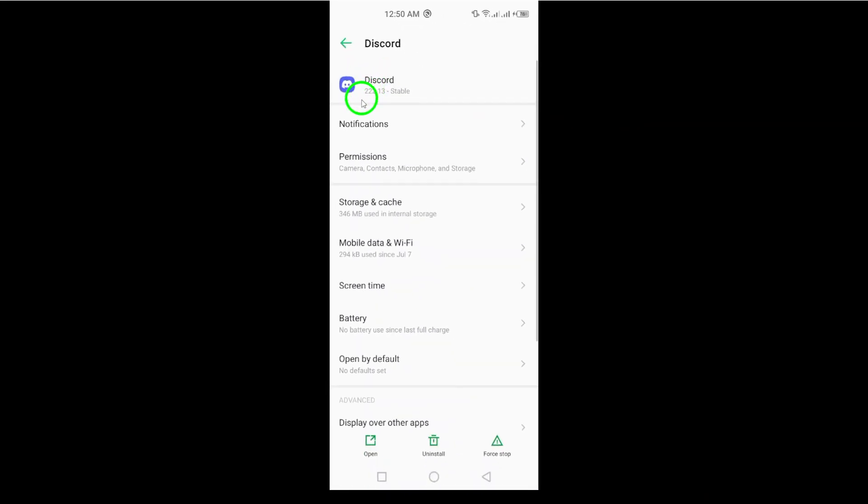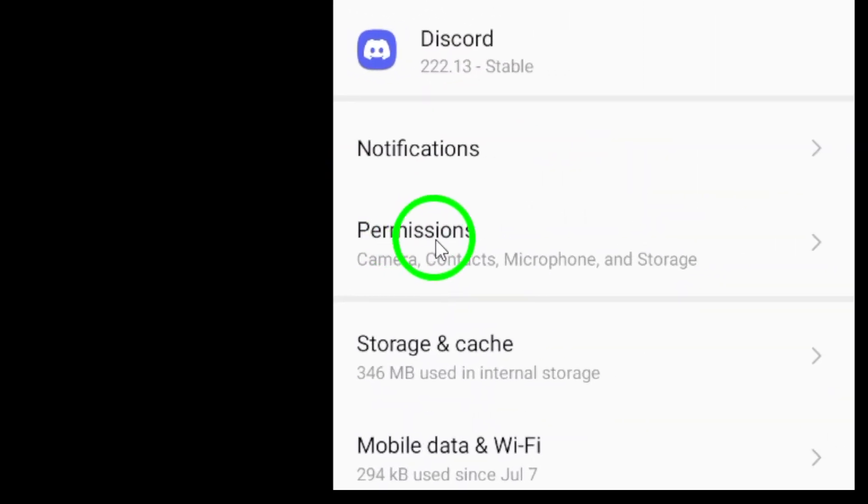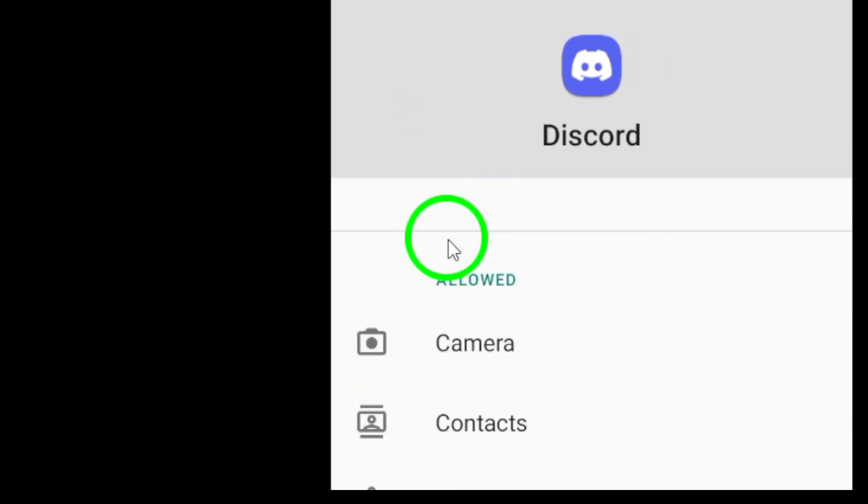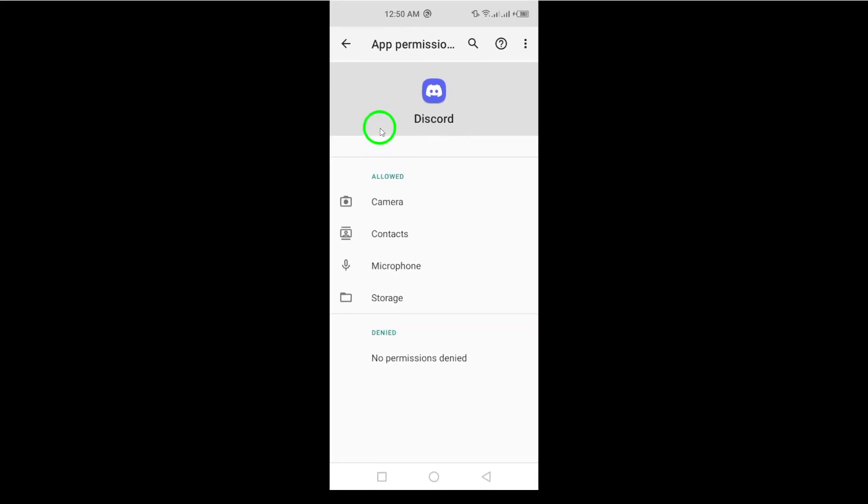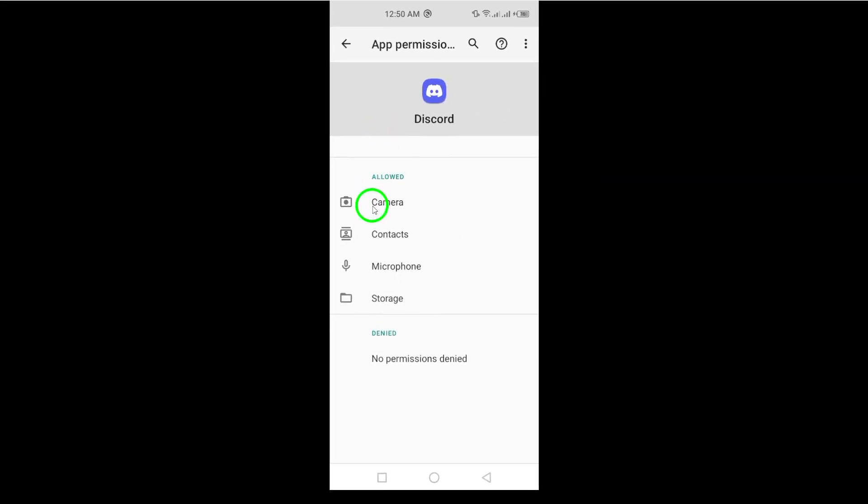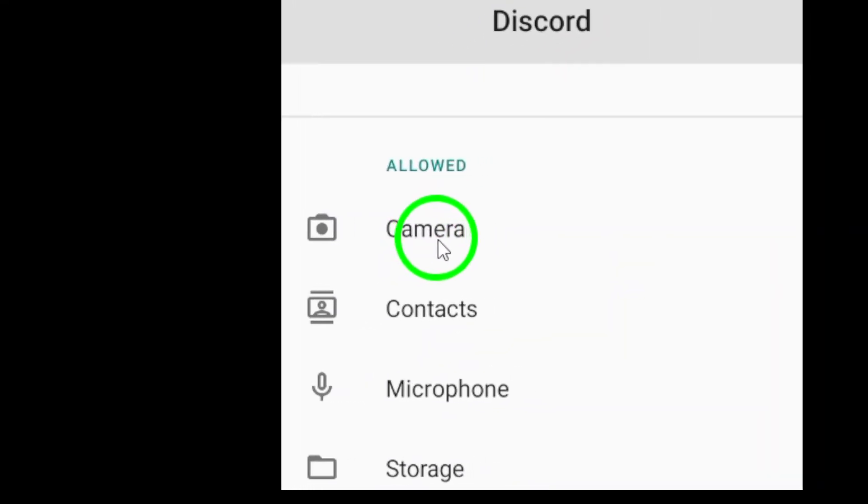Now that you're in the Discord app settings, look for the option labeled Permissions. This is where you can manage what Discord can access on your phone. In the Permissions menu, you'll see various options, including the camera.